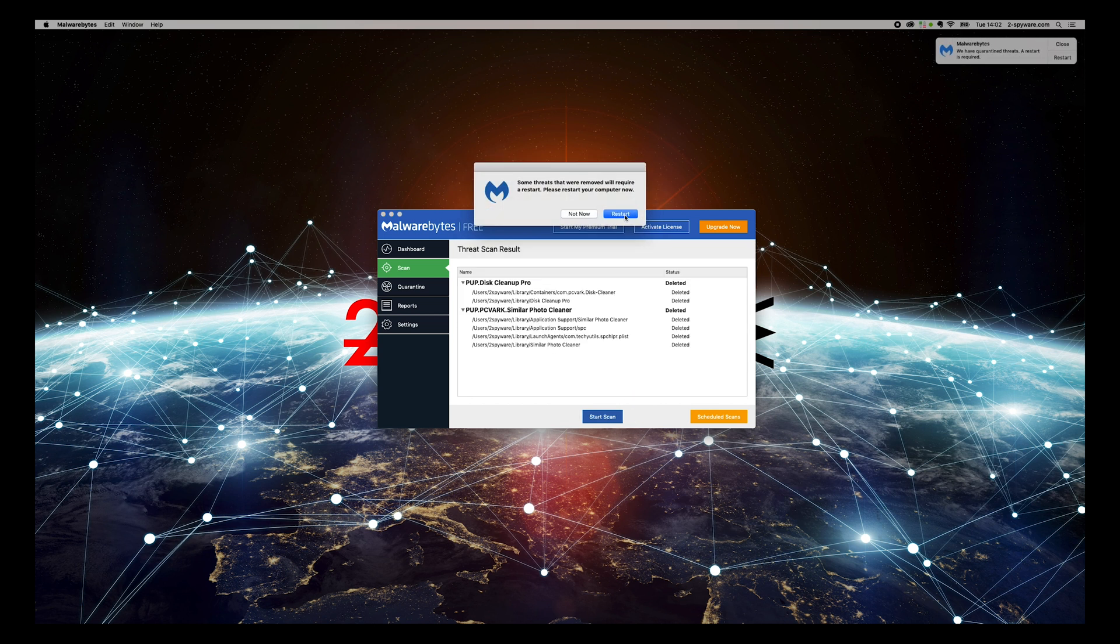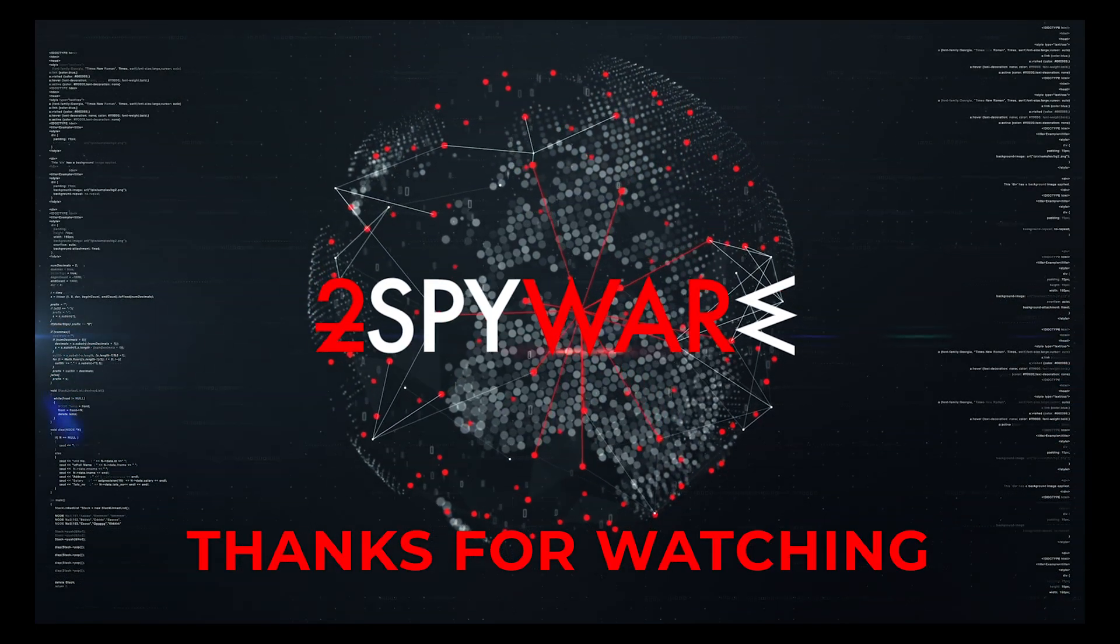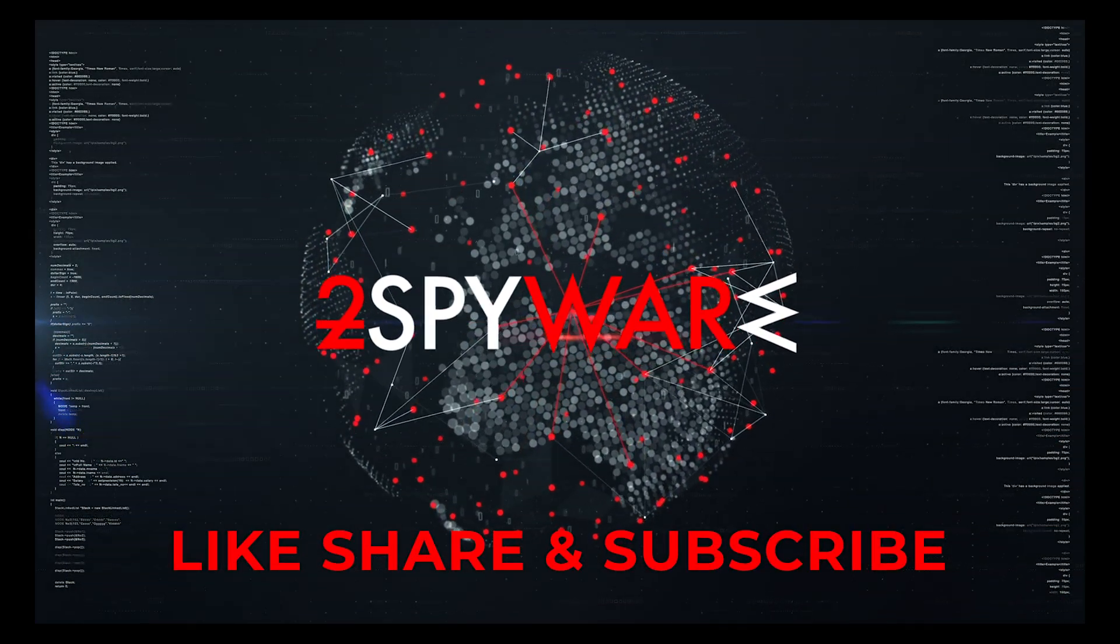That's it, your Mac will be completely clean. Thank you for watching, please subscribe to our guides channel.